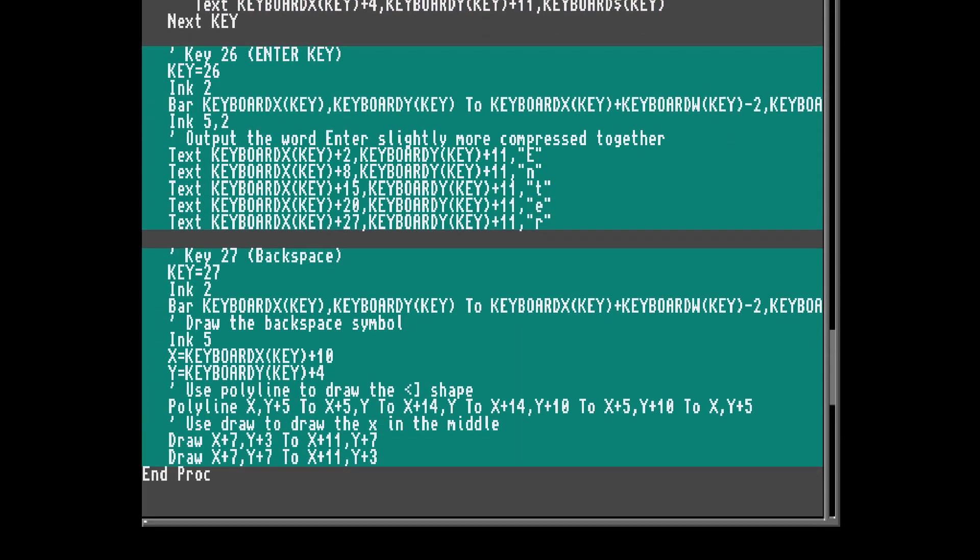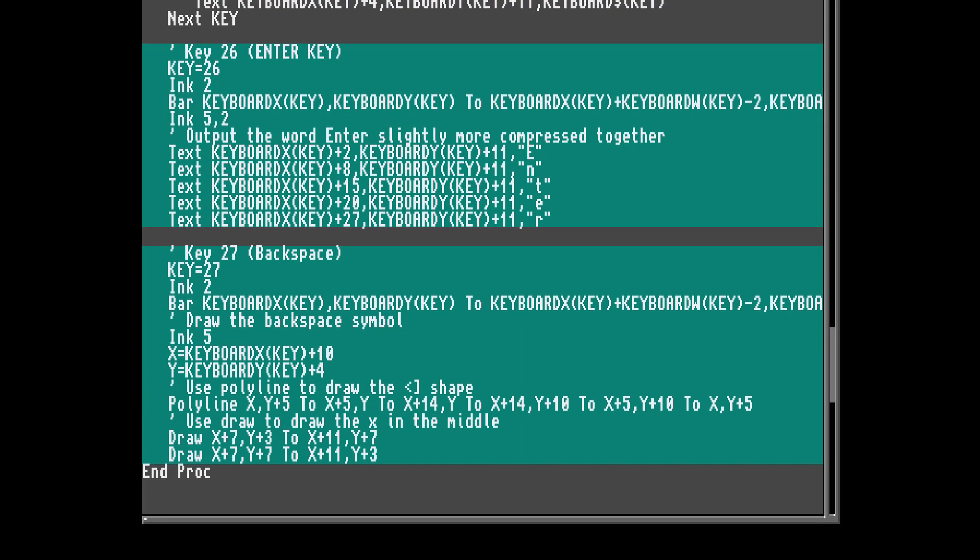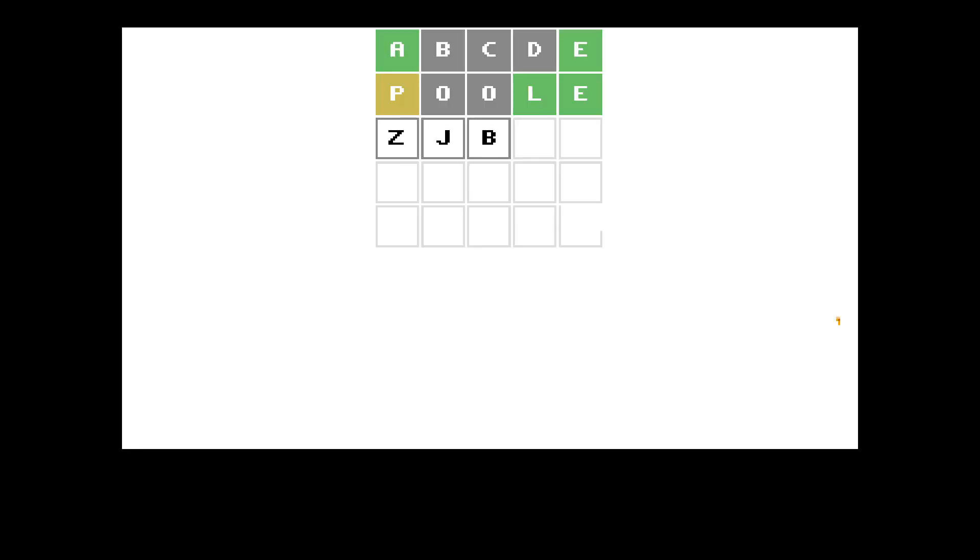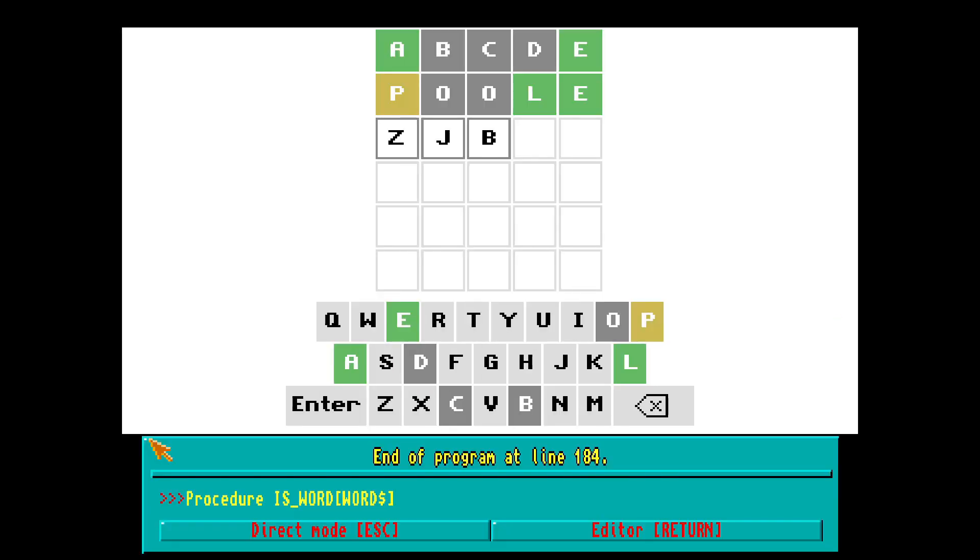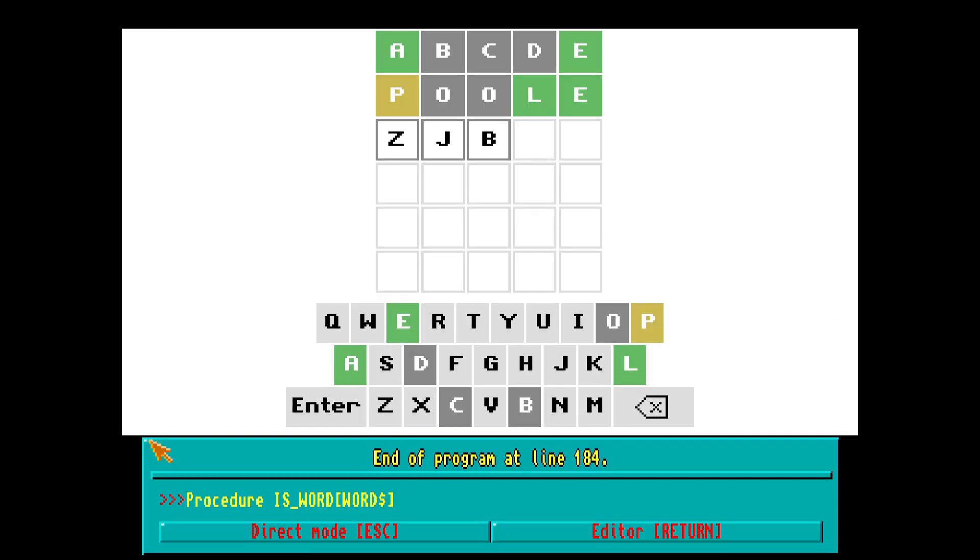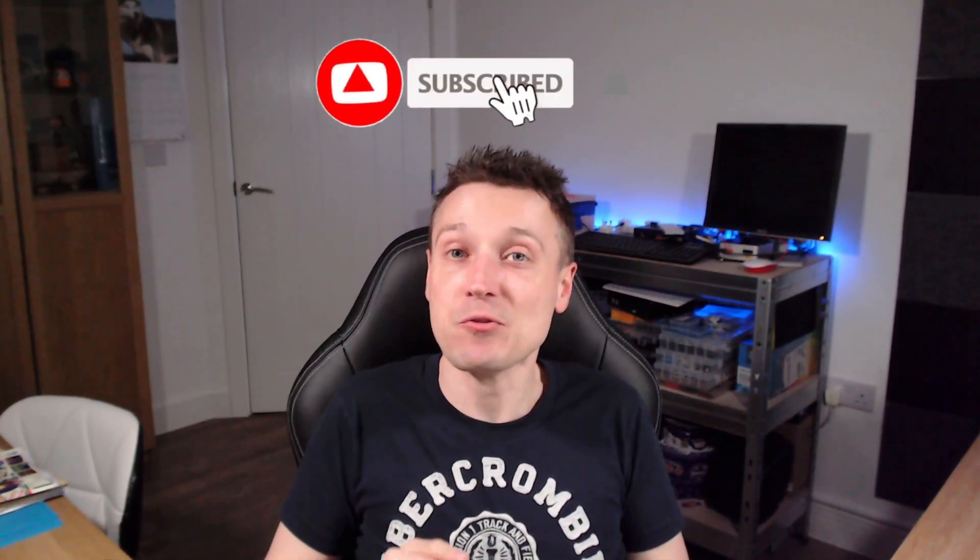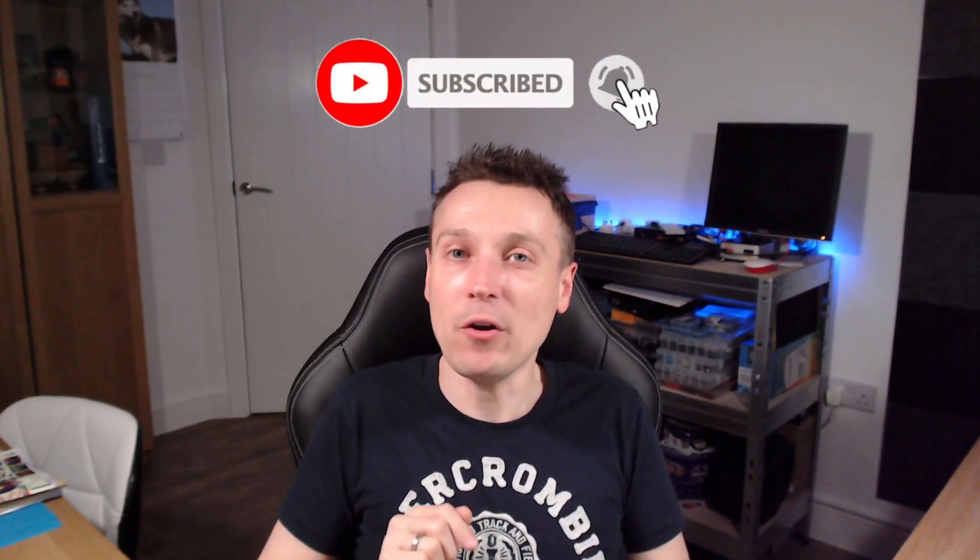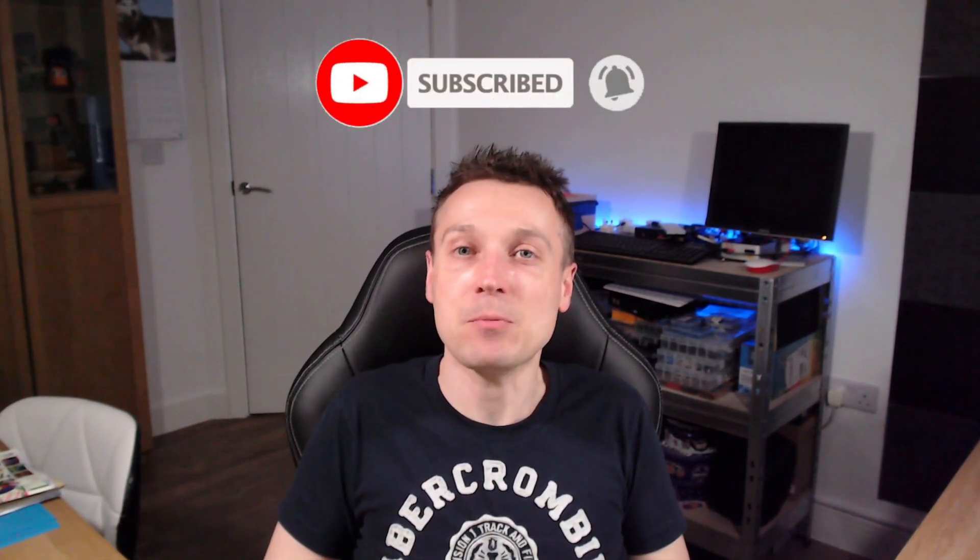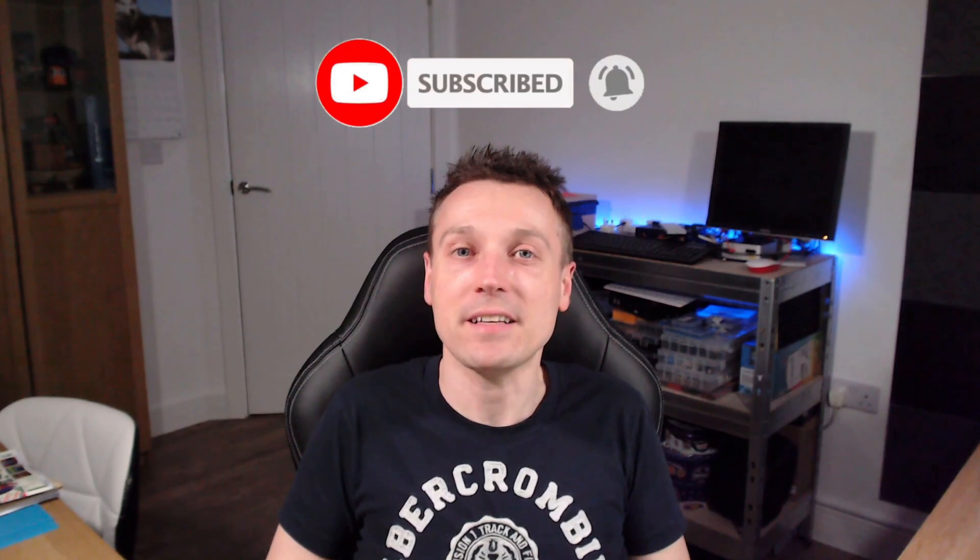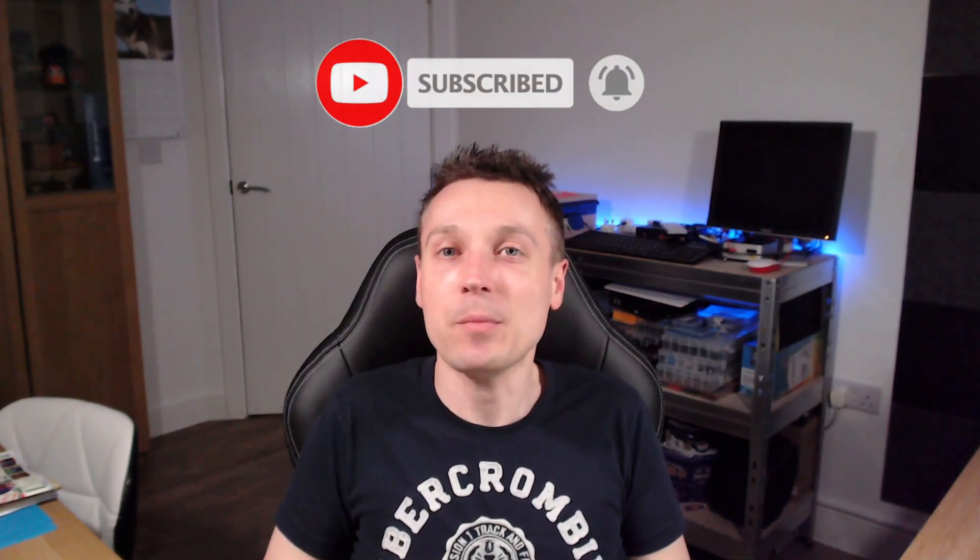Finally, we draw the two special keys, the enter key and the backspace key. So let's take a look at that. Looks great. Now onto the final part, actually making the game work. But before that, if you got this far, then consider hitting the like button and subscribing, and why not hit that notification bell too while you're at it. Let's get on with the game.